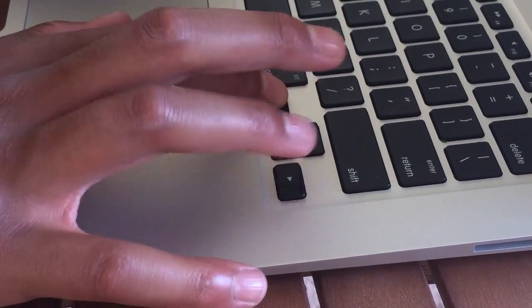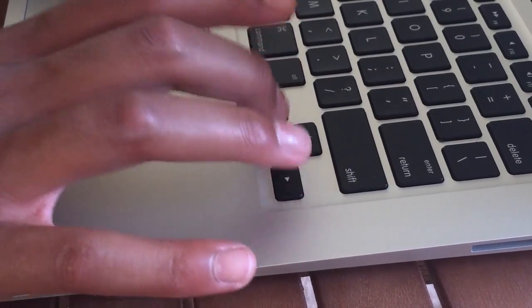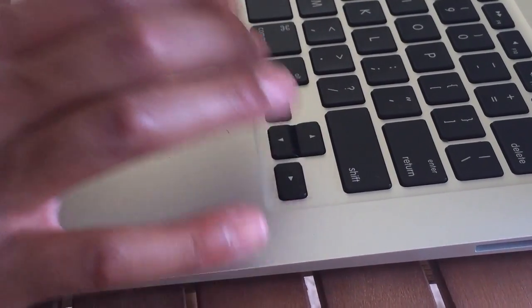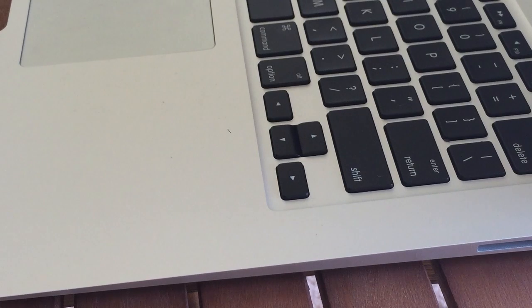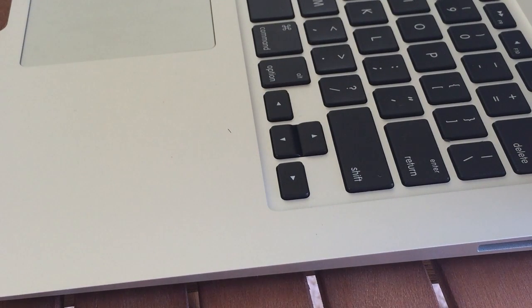My only major gripe with the keyboard is the arrow key positioning. The arrow keys are made really small in order to fit them into a rectangular shape of the keyboard when I wish they made a larger space below for bigger keys.